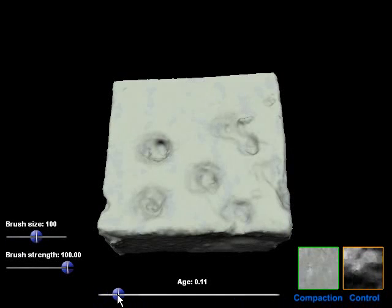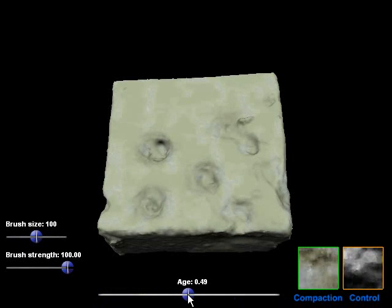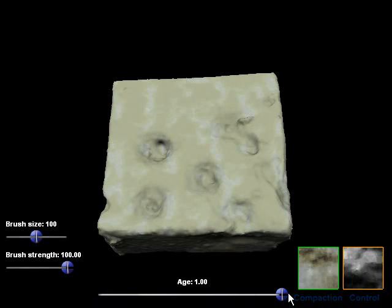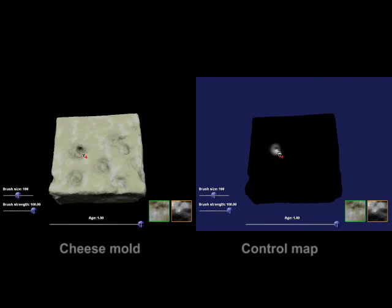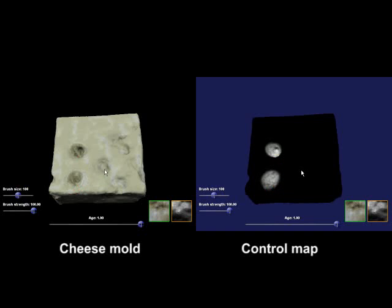Here's another example in which the user paints with a texture that varies with position and time. The result depicts the growth of mold as cheese ages.